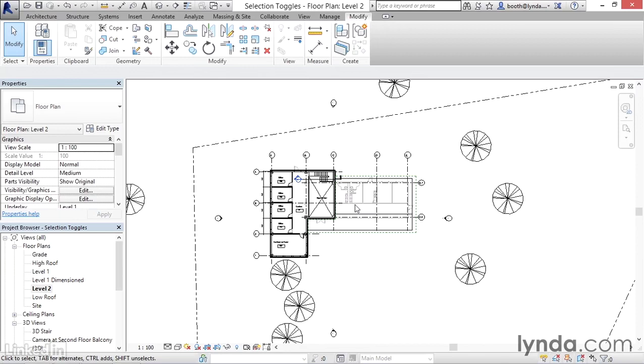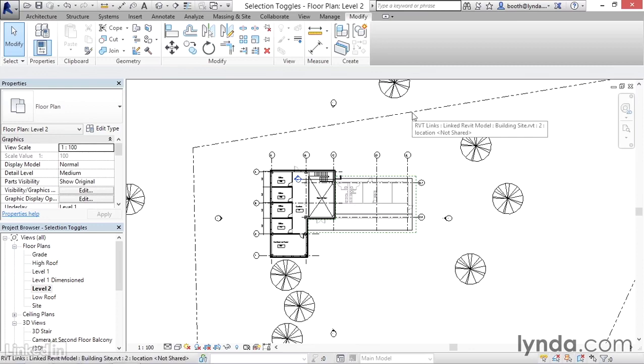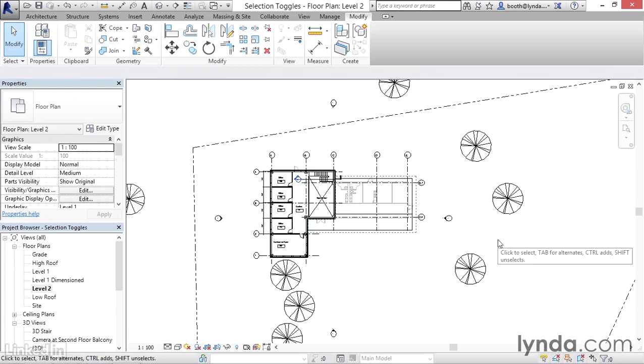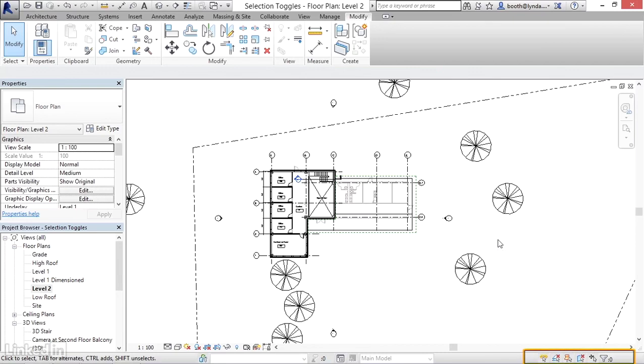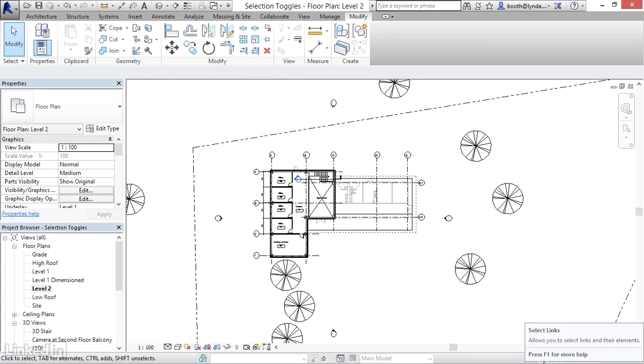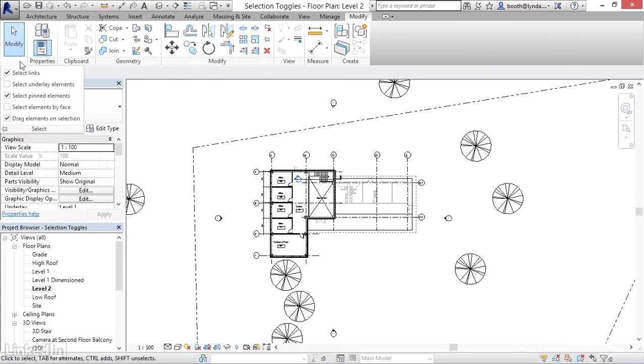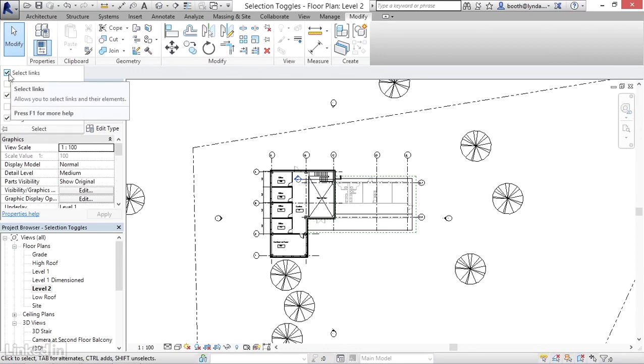Let's start with this linked element, which represents the site plan for our building. There are two places you can find the selection toggles. They're at the bottom right-hand corner of the screen, represented by several little icons, and the other place is up on the ribbon directly beneath the modify tool as a small dropdown on the modify panel. The very first icon is labeled 'select links.'